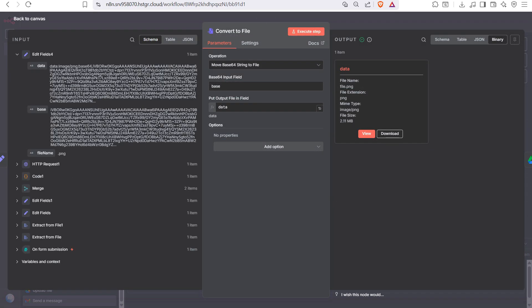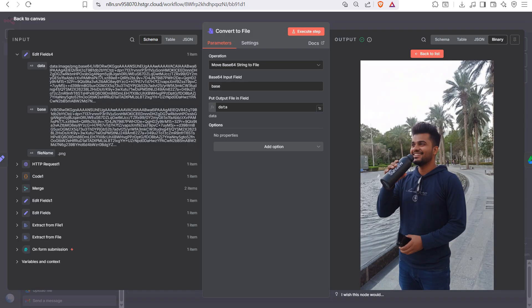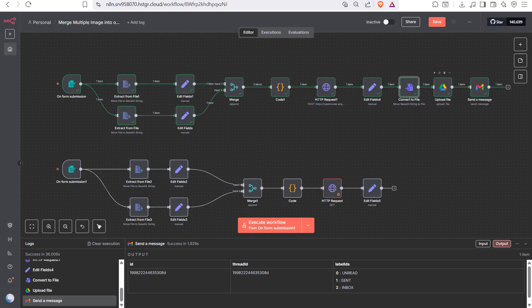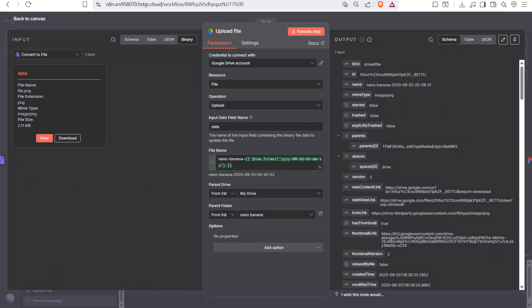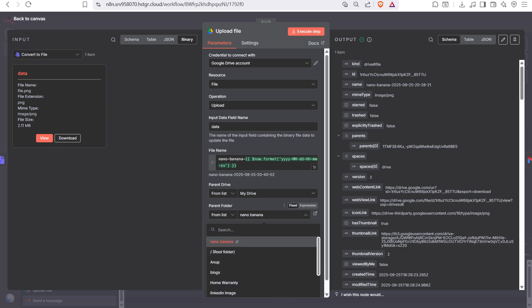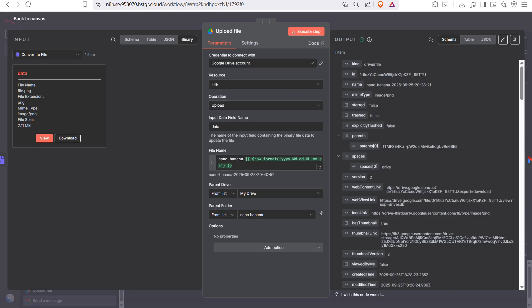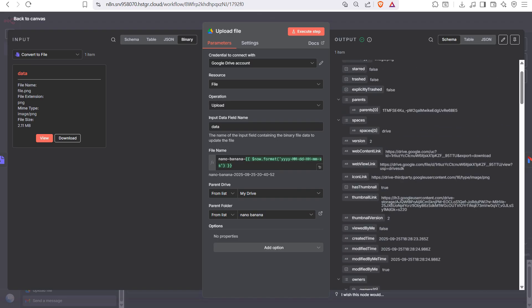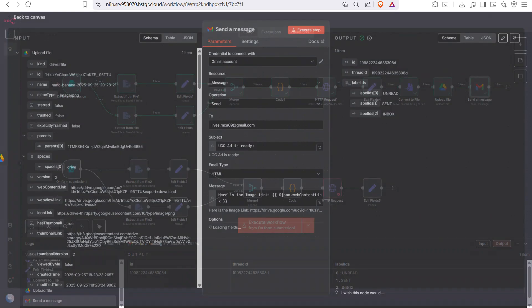After segregating, we pass the base to a Convert to File node to create the image from base64. You can view the resulting image here. Next, add a Google Drive node — set the operation to Upload, select your target folder, and after upload you can get the thumbnail link, web view link, and web content link.